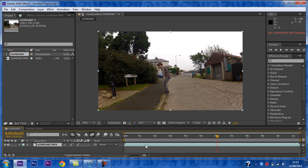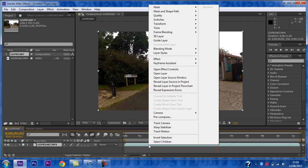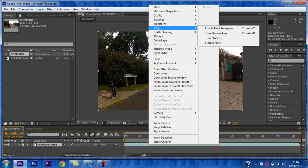Now you want to right click this blue thing, and then you want to go to Time, then Enable Time Remapping.